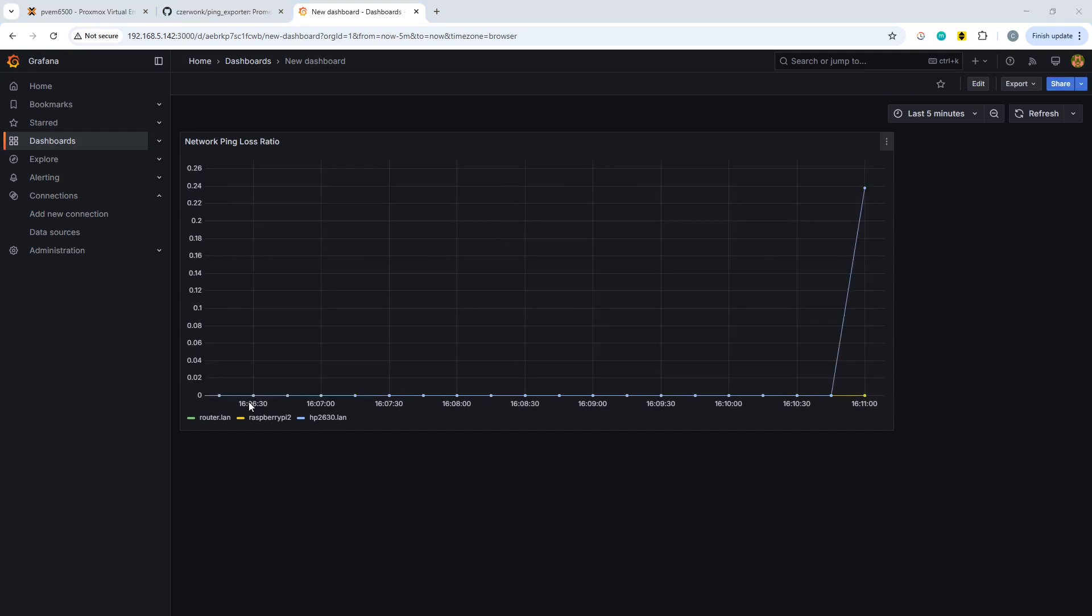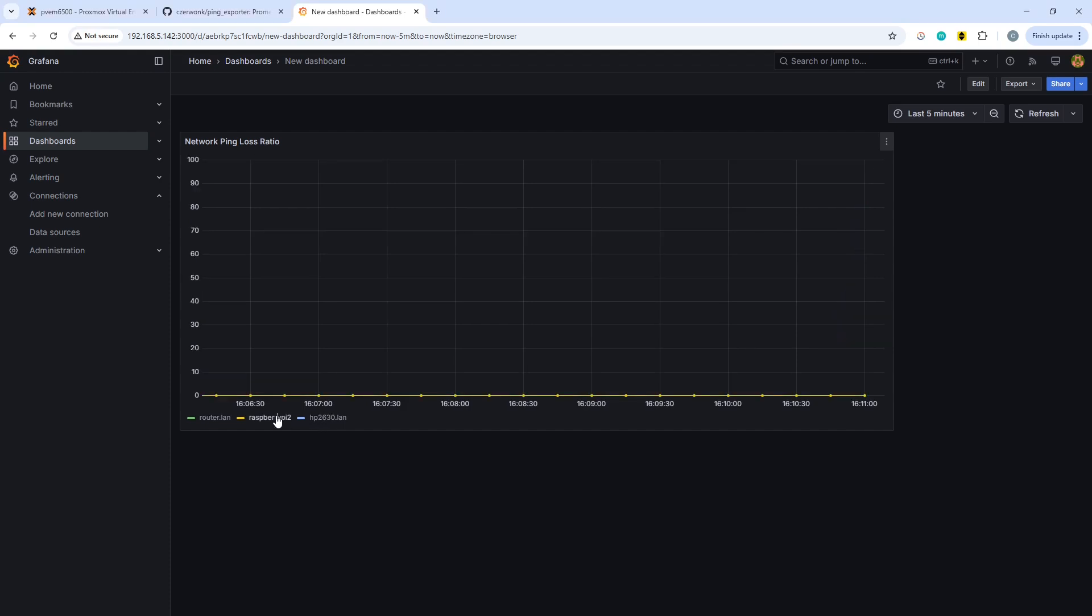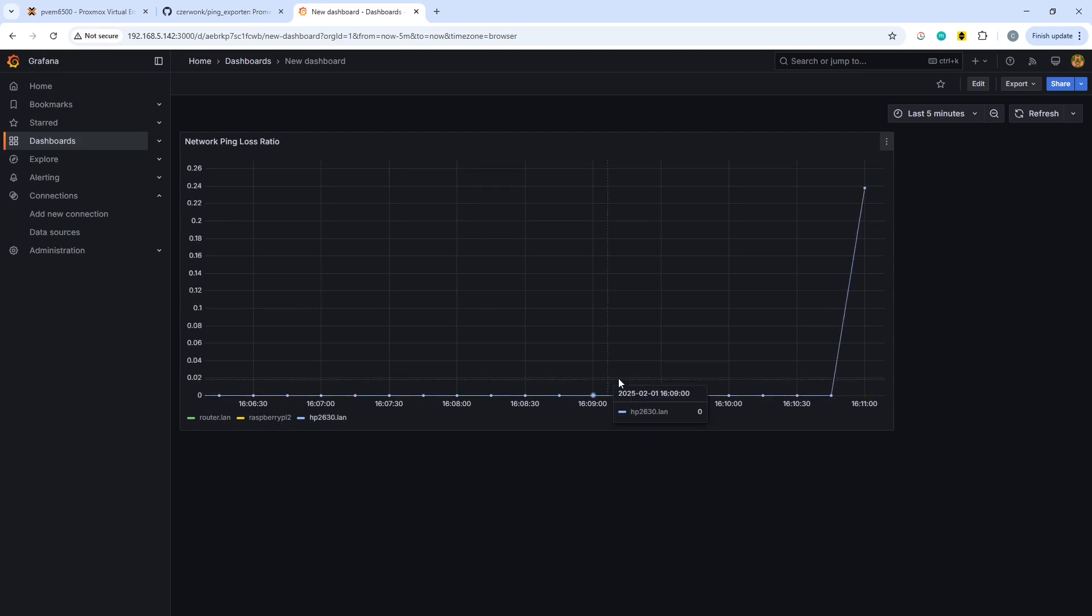Okay, so as you can see, it's a couple of minutes later. And there we go, we're already getting some packet loss on the HP 2630, which is now showing it's not responding, whilst the other devices continue to respond as intended.